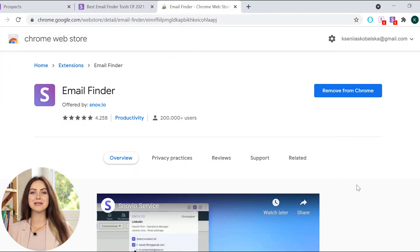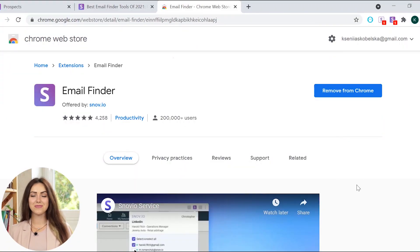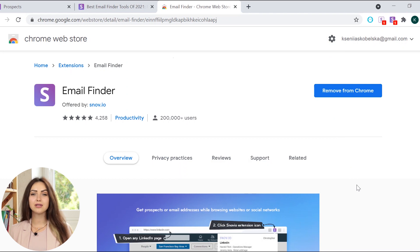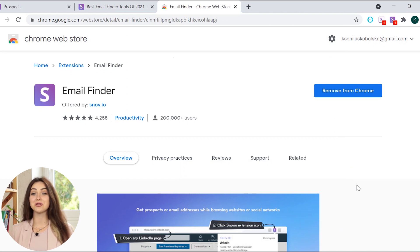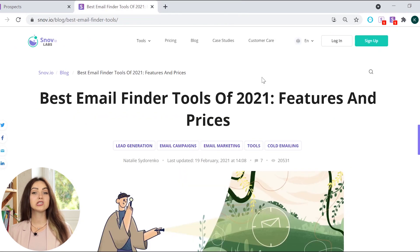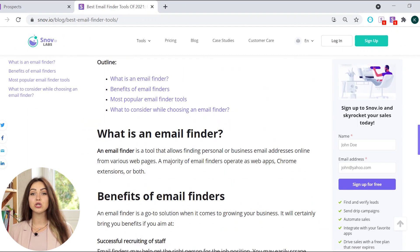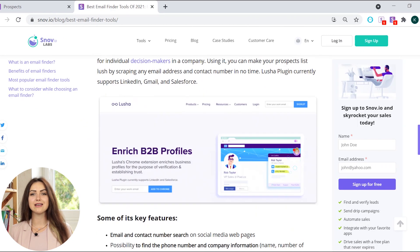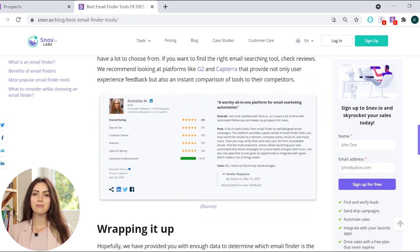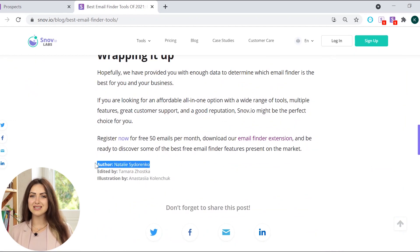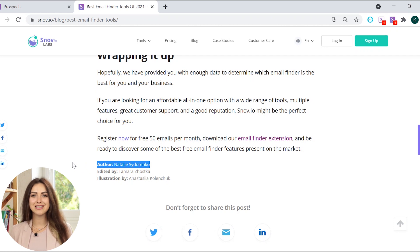The first step is finding email addresses for your outreach. This step is incredibly easy with Snovio Email Finder extension from Chrome Web Store. Just imagine you found the perfect article that mentions your main competitor. Usually, you can see the name of the author at the beginning or at the end of the article. With this extension, the author's contact email is a click away.